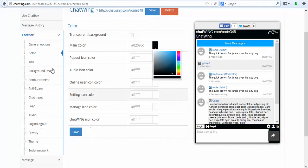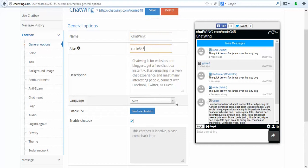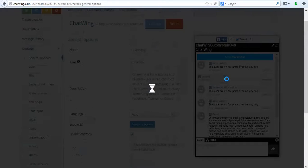The first step is to register on chatwing.com by clicking the Try Now button, then enter any email and password. You are instantly logged into your dashboard.